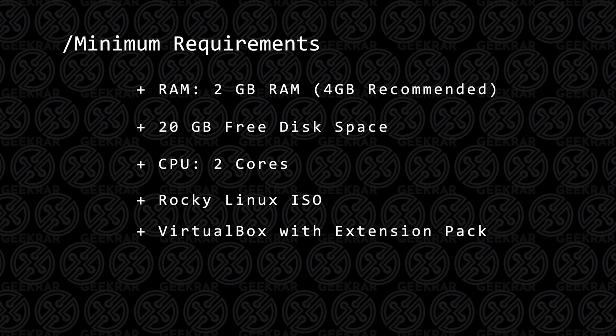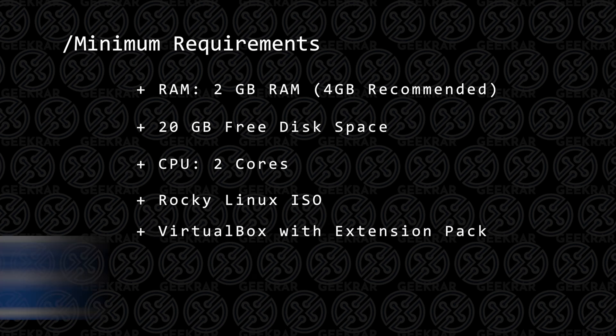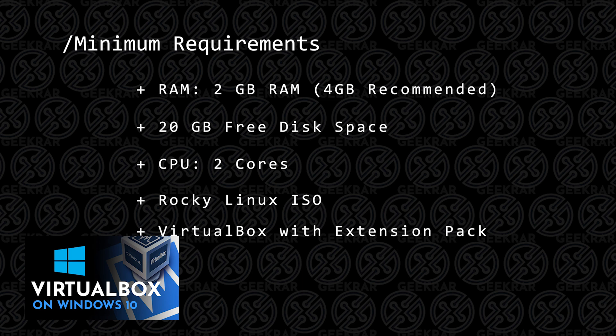You're going to need VirtualBox, and if you don't have VirtualBox already installed, you can check out this video and I'll walk you through the steps.